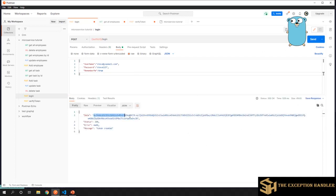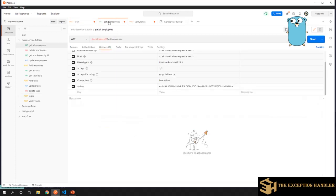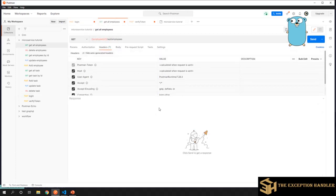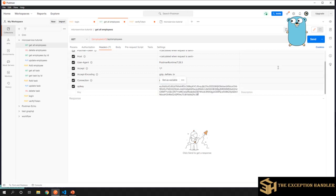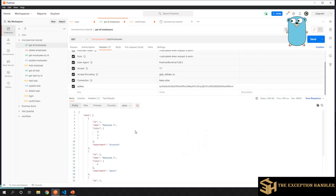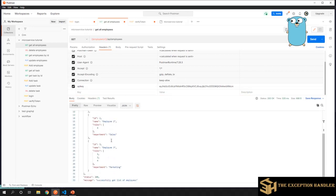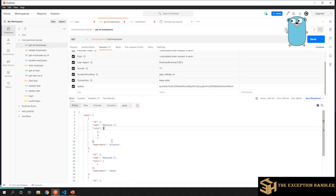Now this is my token that I have received from the login API, the login server. Now I'm trying to hit my employee service with the new token. If you see, as my token was valid, I have received the data of employees.